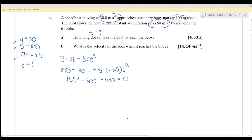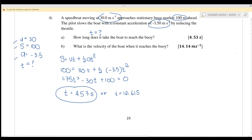Solving this quadratic equation using a calculator gives two answers. One answer is 4.53 seconds and the other is 12.61 seconds. We choose 4.53 seconds because that is the first time the boat reaches the buoy. The value 12.61 seconds represents a second pass — when the boat would have gone past, returned, and reached the point again.